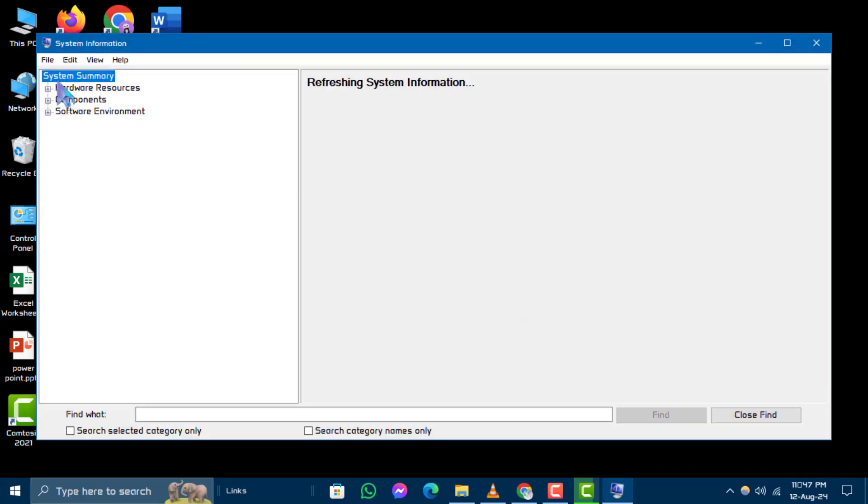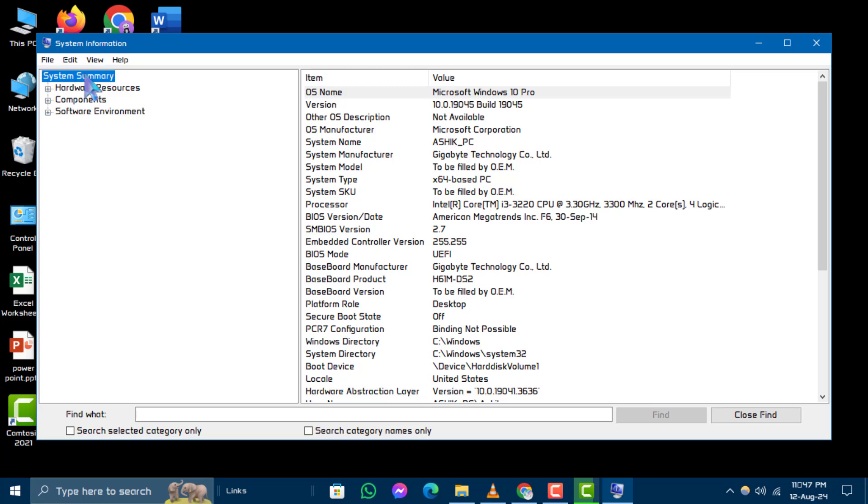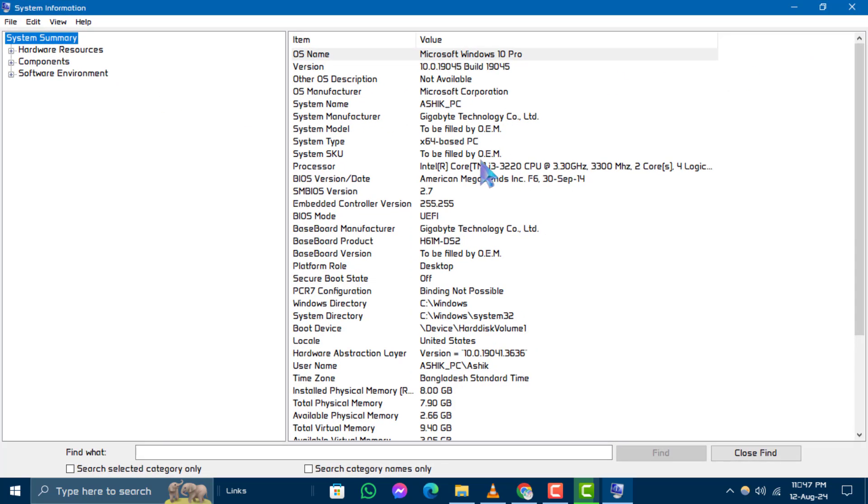Step 3. Look for the system summary tab on the left side of the window and click on it.